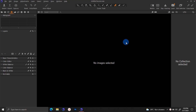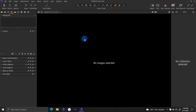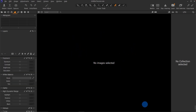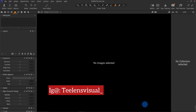Hello guys, welcome back to my channel. In today's video I'm going to show you how I use Capture One to process my raw photos. My name is Victor and I'm a professional photographer in Nigeria. Check out my Instagram at stillensvisual underscore.